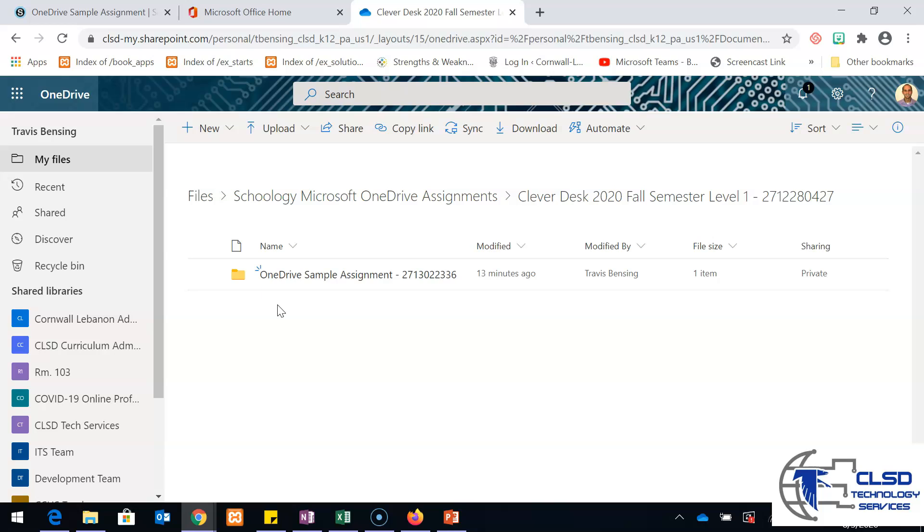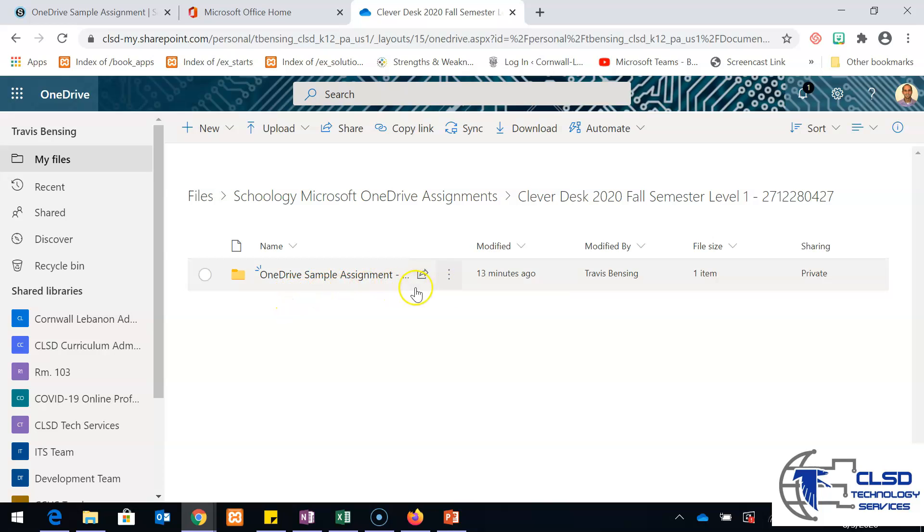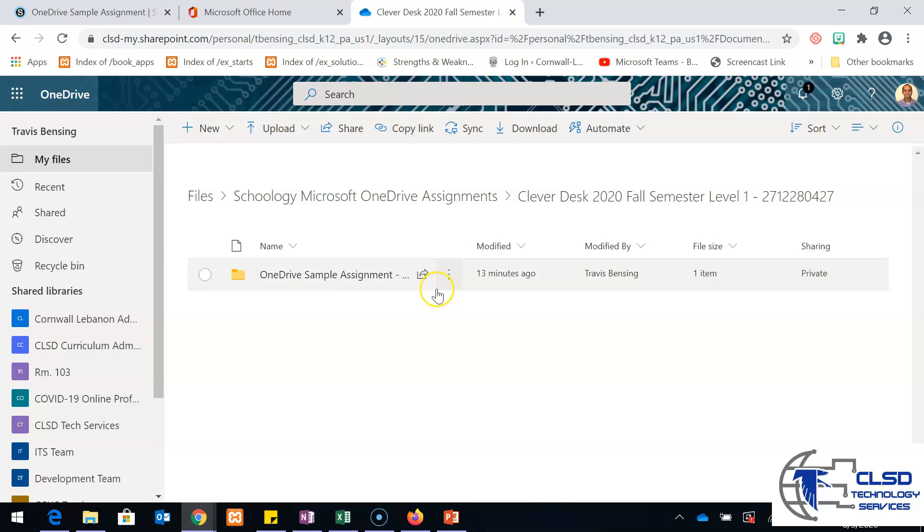The only assignment that I have in here for OneDrive assignments is just this OneDrive sample assignment. This is the thing that I just created. I can see the last time that I edited something in it. The folder itself is my private folder, like only I as the teacher really have access to go into it.